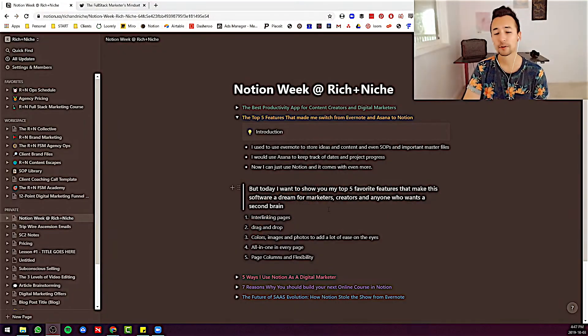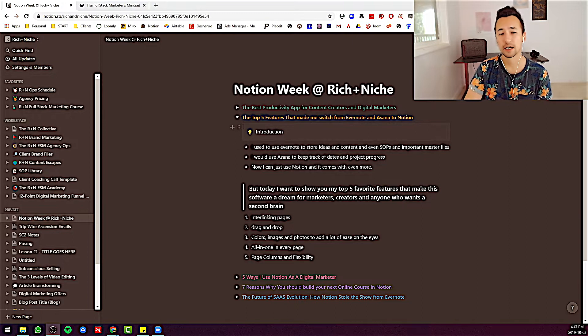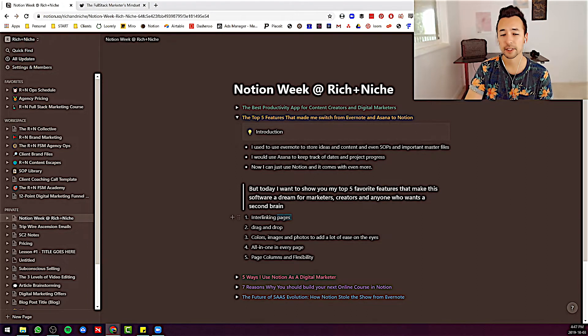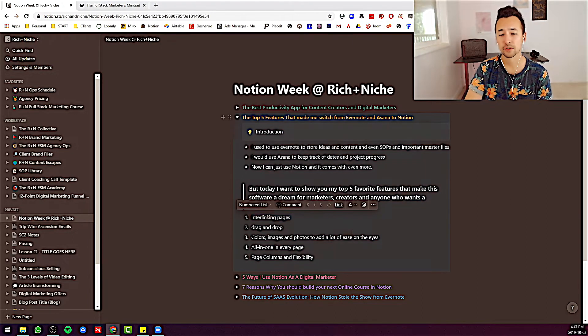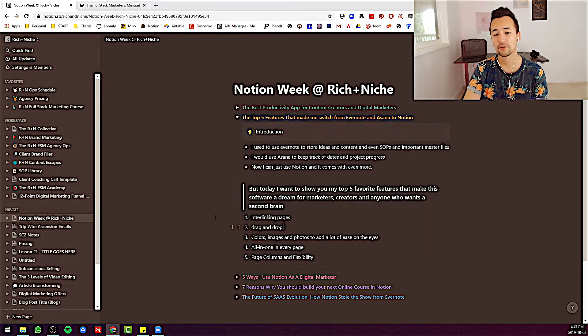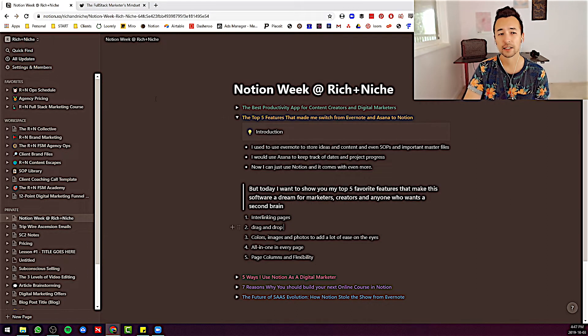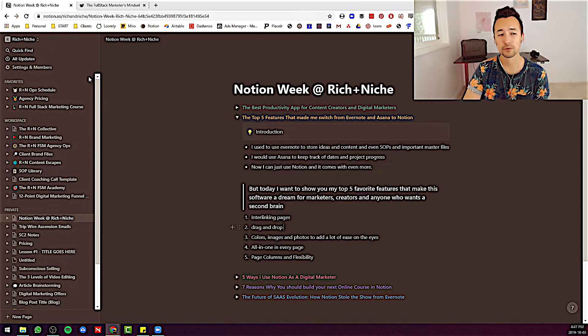But you can still get use of Notion as a content management system, as a storage area. There are so many different ways to use Notion. But today I want to cover the five features that ultimately I feel are very relevant to those who may want to consider switching. The first is - I'll jump into the software right now - the first is interlinking pages.